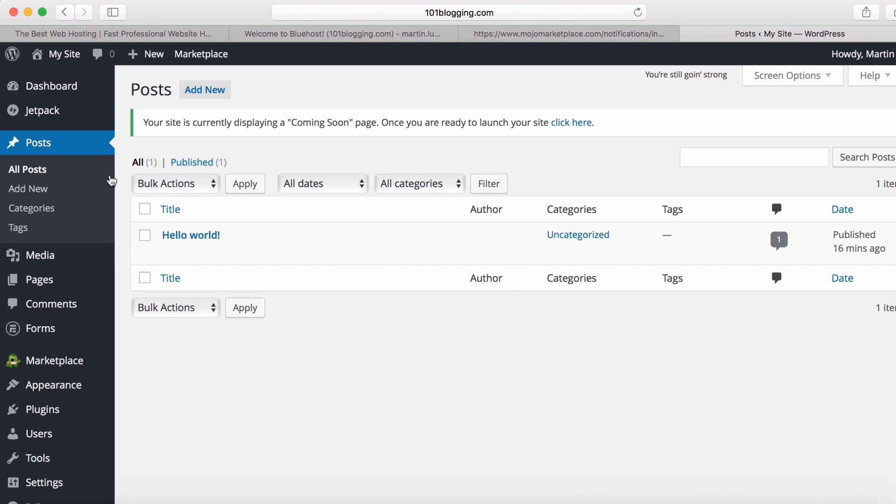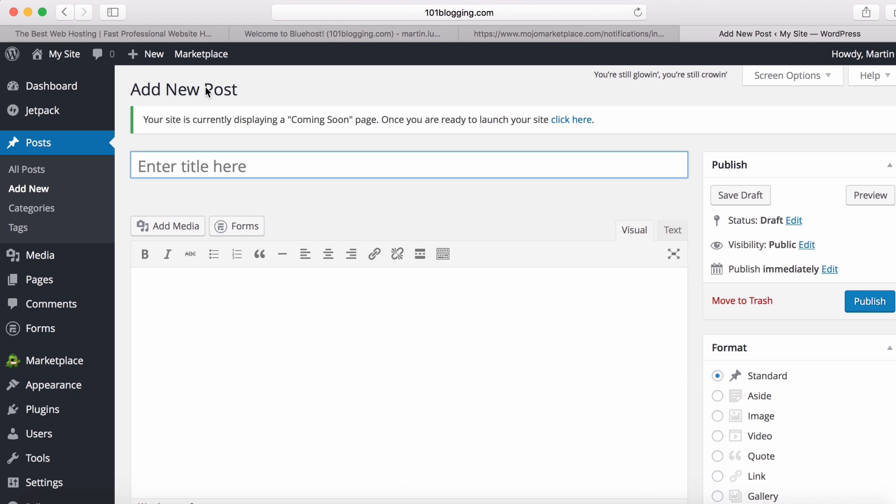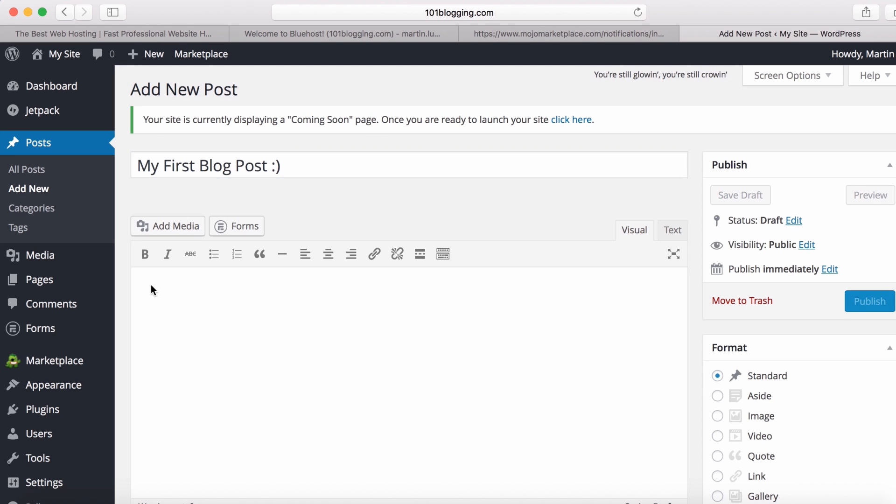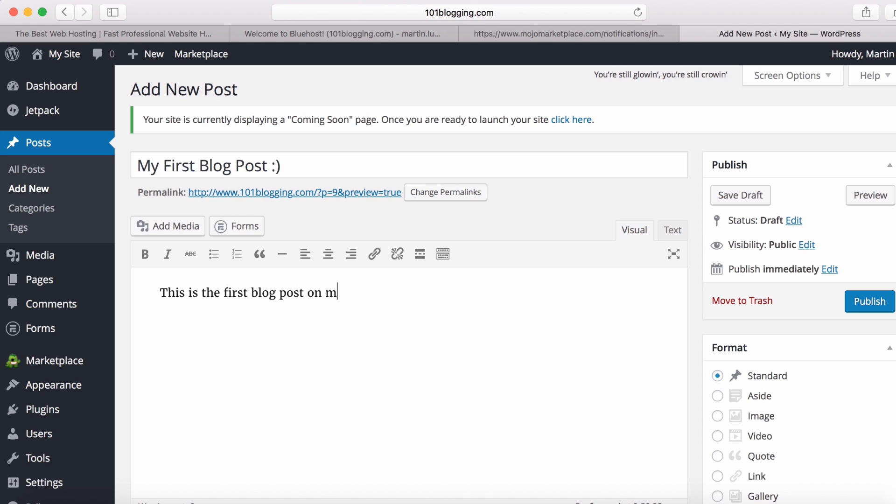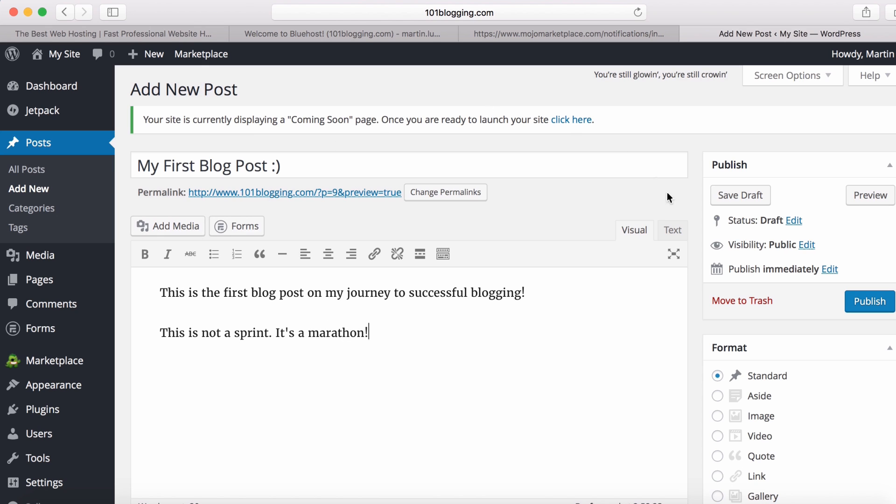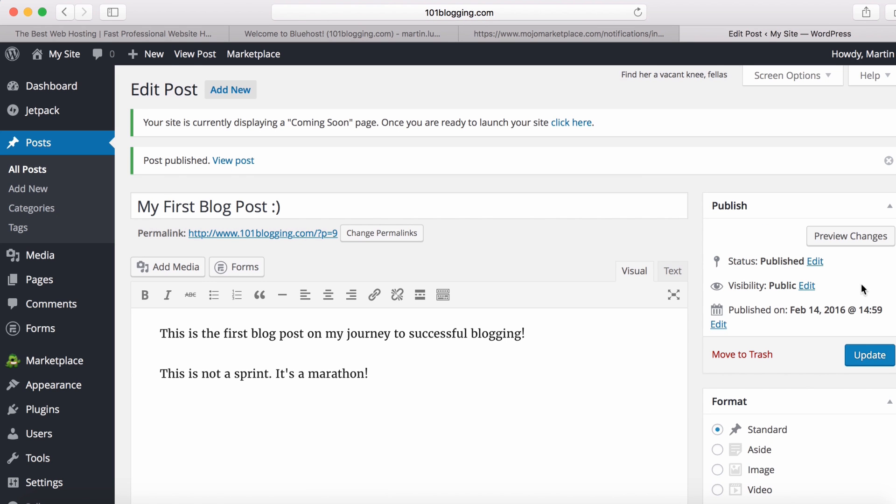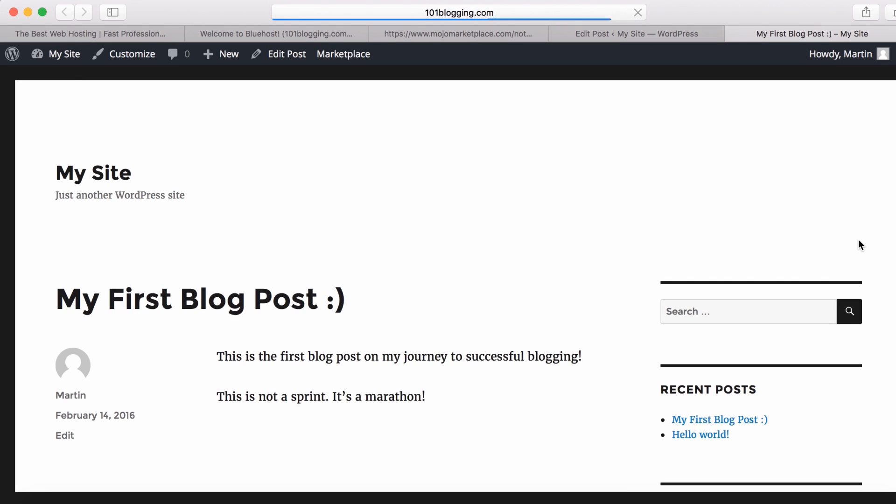Let's start with creating your first blog post. This is super easy. Click on add new post. Enter the subject and some text, so I'm entering the subject my first blog post. And enter some additional text. This is the first blog post on my journey to successful blogging. This is not a sprint. It's a marathon. Then I hit publish. Now you've published your first post. Wasn't that easy? This is the very first step on your blogging journey. Here you are.